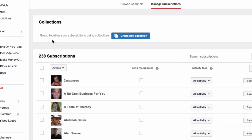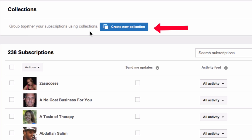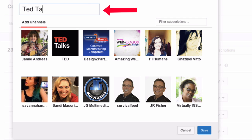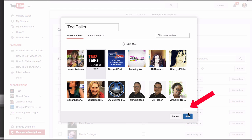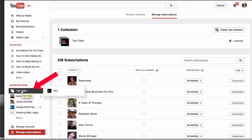You can also group together your subscriptions using collections. To do that, just click Create New Collection. Name your collection — I'm going to call it TED Talks — and click on any of the thumbnails. Here's the TED Talks channel. Click Save. You can see the new collection here on the left under subscriptions.